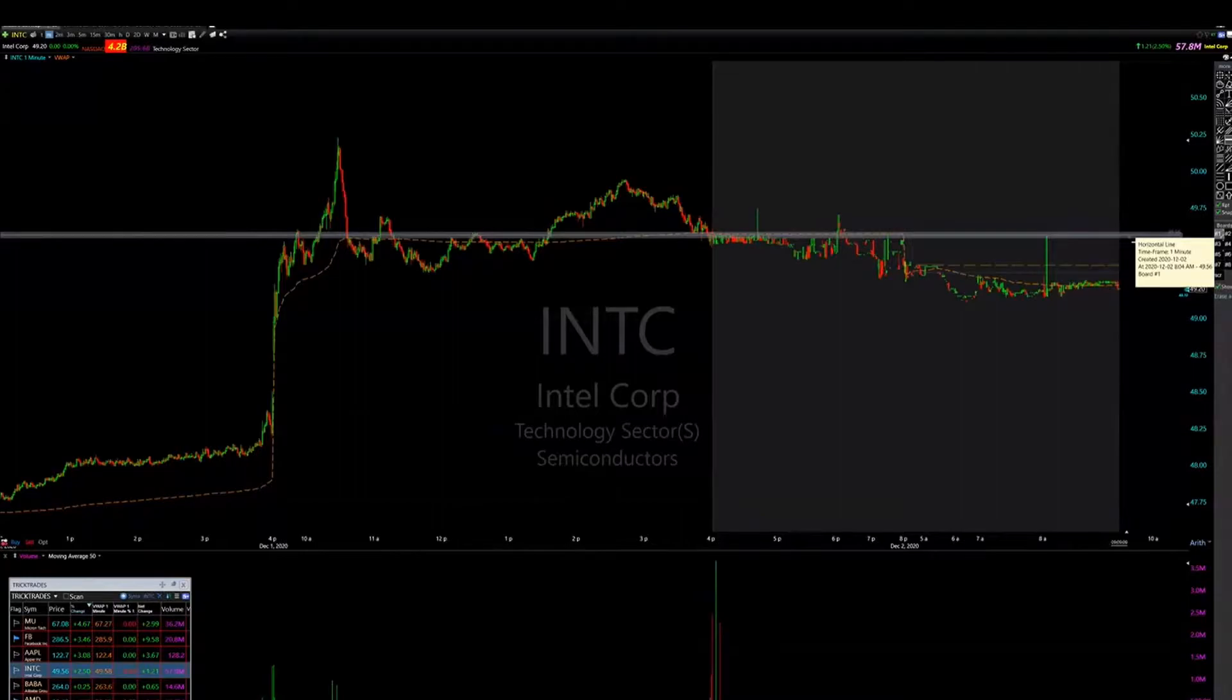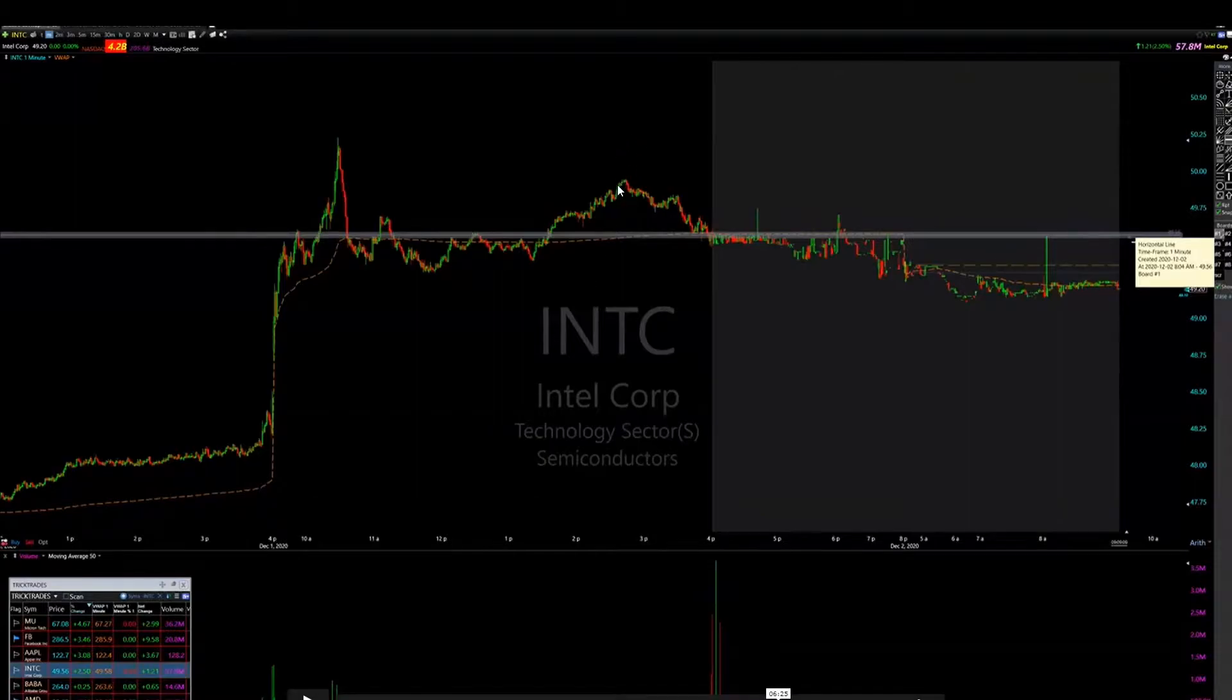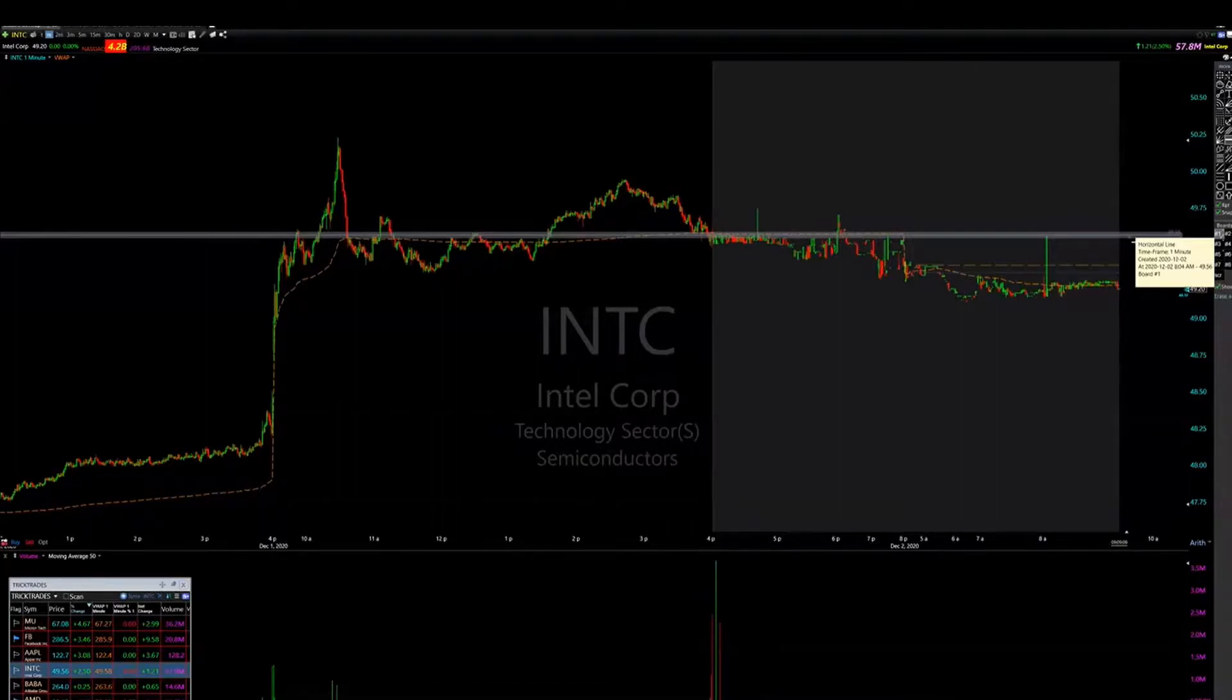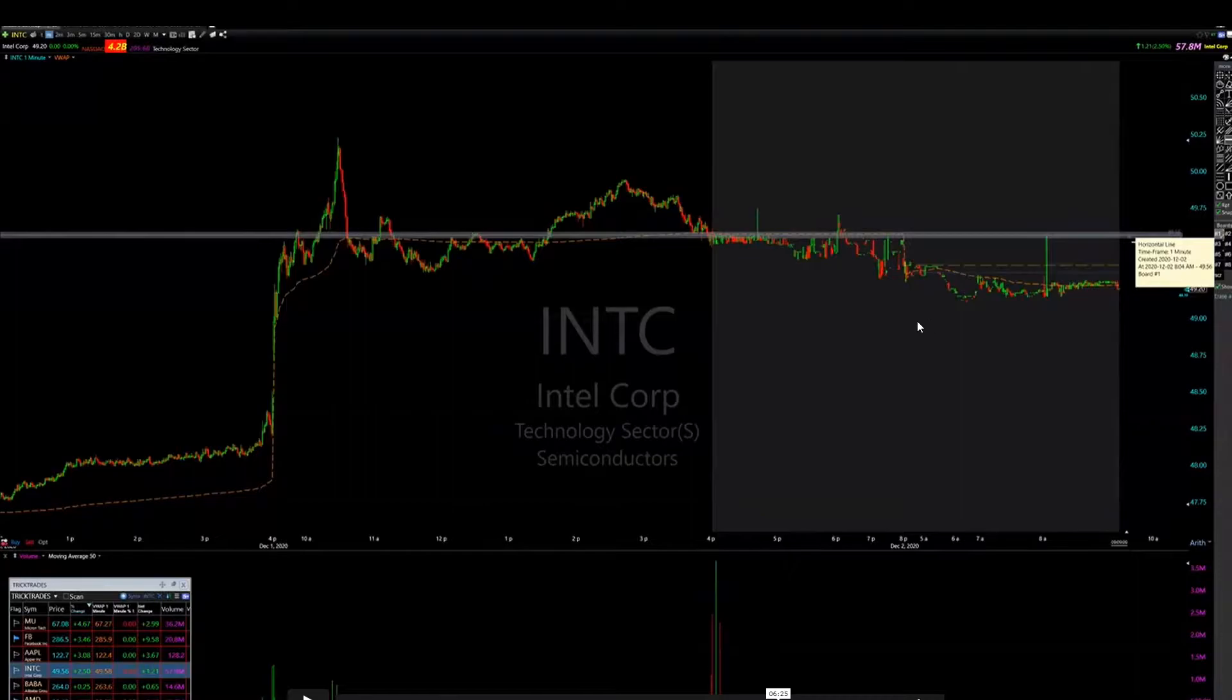He said in the pre-market plan of attack that he is only interested in taking a short on Intel because it had a huge day yesterday, and there were some other subtleties that led him to suggest that we should be looking for a short on Intel.